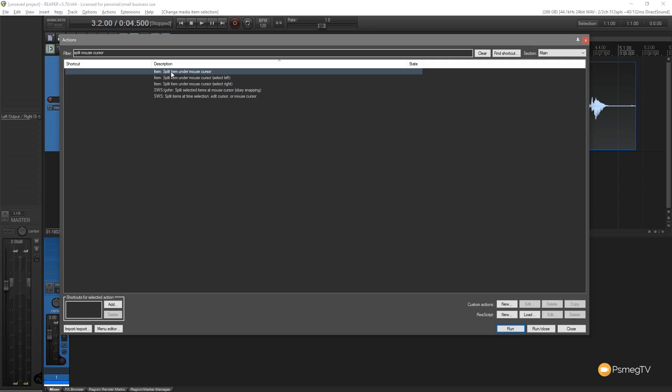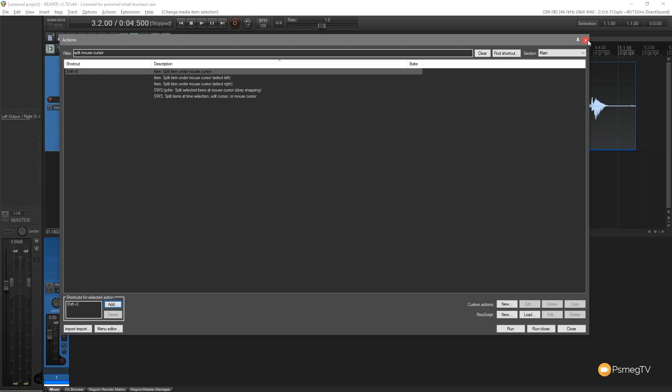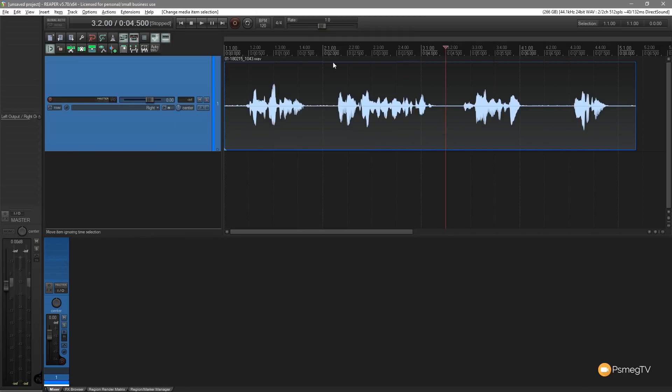Once I've selected that I can now go through and assign a shortcut to it. So if I come down to the bottom left hand side you can see shortcut for selected action. I'm going to click add and then apply the keyboard shortcut I want, which is going to be Shift and S. You can see that now maps that. If you click OK and this has already been mapped to something else, you'll get a warning and it'll tell you what it's been mapped to. So you're always going to get a notification if you accidentally go to override something important.